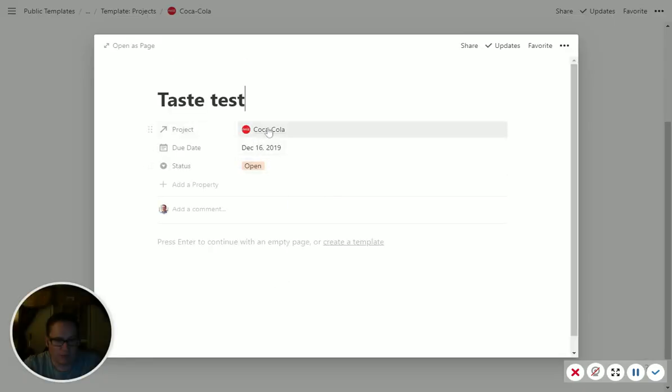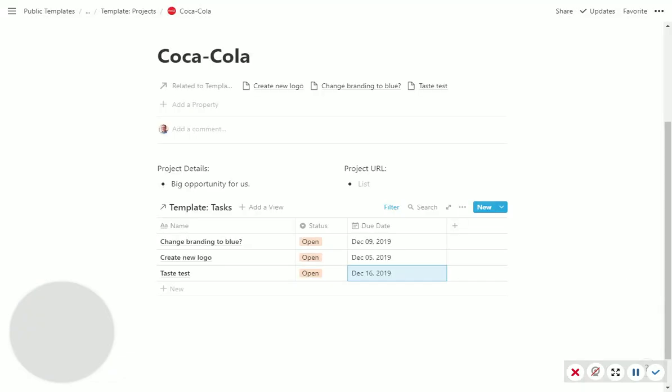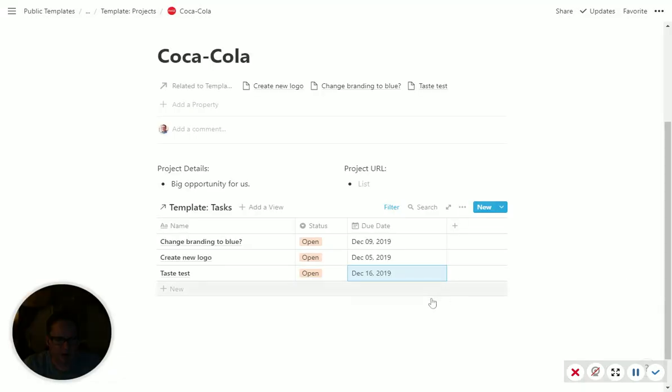And so again, if we open this, it automatically put it in the Coca-Cola project. And of course, you could do a template in here if you want it for each task. I don't usually do that, but that's something you could do if you wanted.